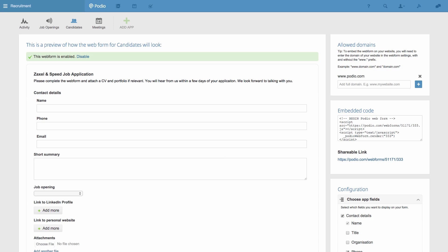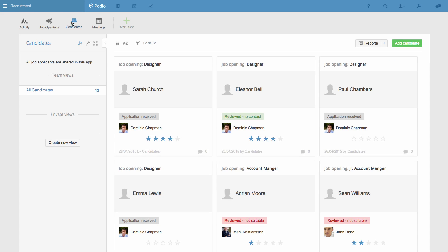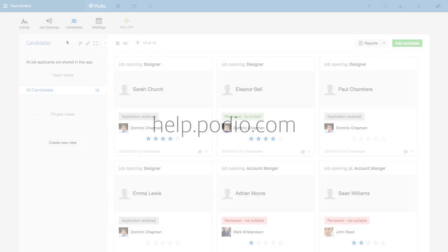That's the basics of app relationships, and you've also seen how you can run recruiting on Podio. If you've got any questions, don't hesitate to write to us at help.podio.com. Thanks for watching.